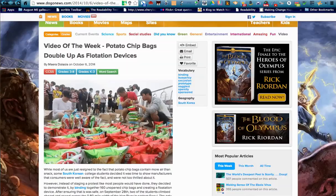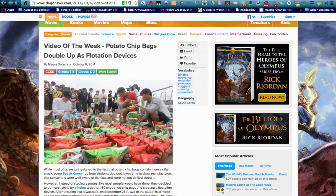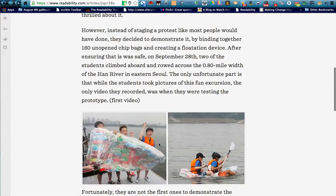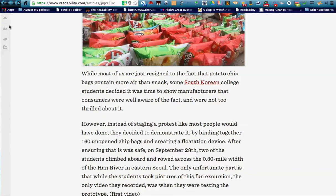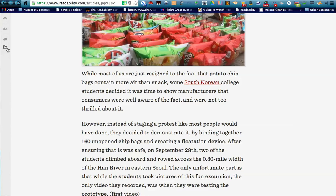Readability — for students who are distracted by everything going on in a web page, this is another extension. It's a little red couch icon. When you click on it and click Read Now, it takes the distractions off the table and gives you just the content of the article. You're also able to change the font size with the tools in Readability, and you can print from there or share and send it to someone else.